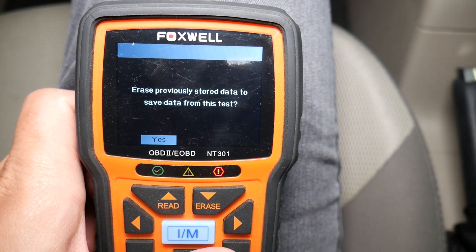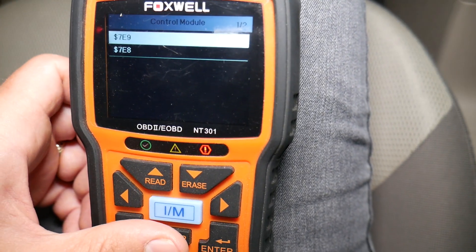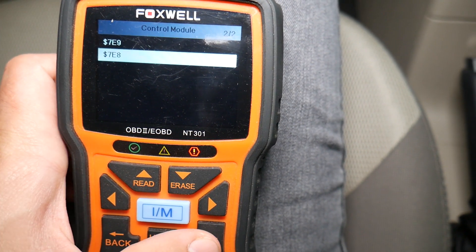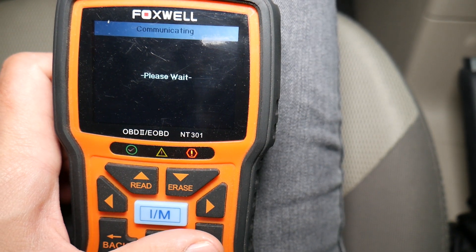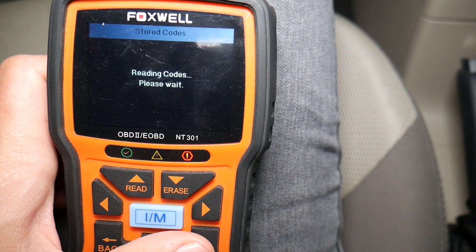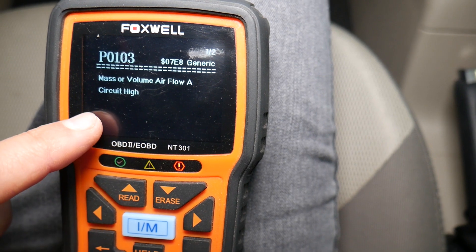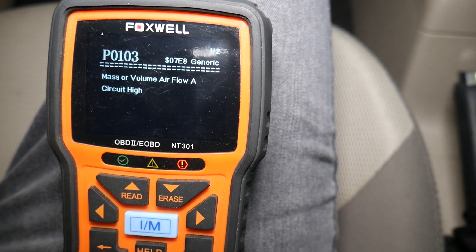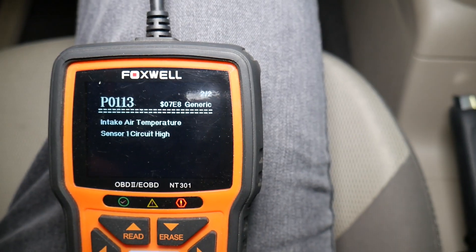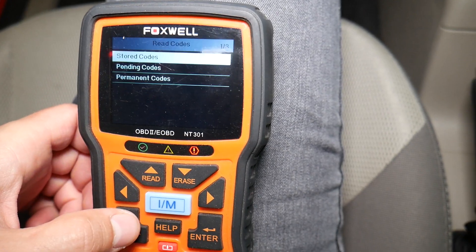We're going to enter the modules. We have two different modules you can scan - the codes will usually be under one of them, but always double-check both individually to make sure you don't have another code stored. The codes we have are P0103 - mass or volume airflow circuit high - and P0113 - intake air temperature sensor.